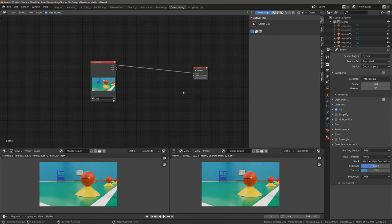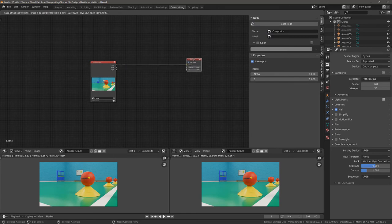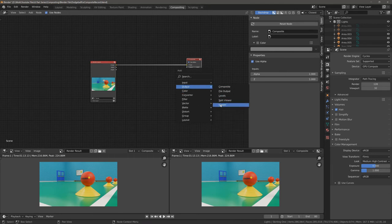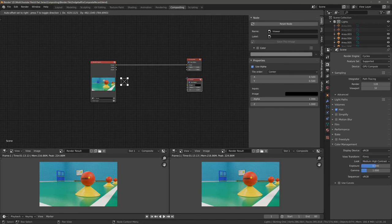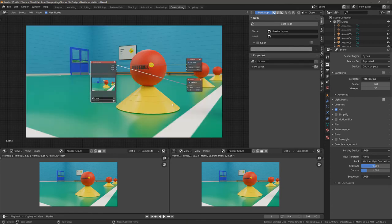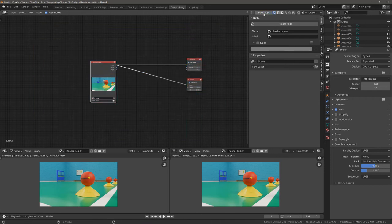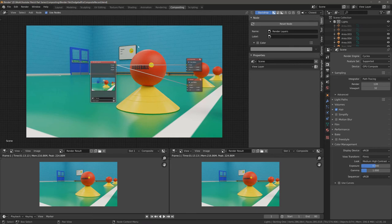Rather than using the composite node to preview the final result, I prefer to use it to preview the original image. So throughout this tutorial series, we're actually not going to be adding anything between our render layers node and our composite node. Instead, we're going to be adding a viewer node. So hit Shift A, go to Output, and select Viewer. You'll notice a box appears — that's because we currently don't have anything attached to the viewer node. Let's take the image and plug it in. Now you can see the rendered image has appeared in the background. If you don't see this, left click where it says Backdrop to toggle it on.